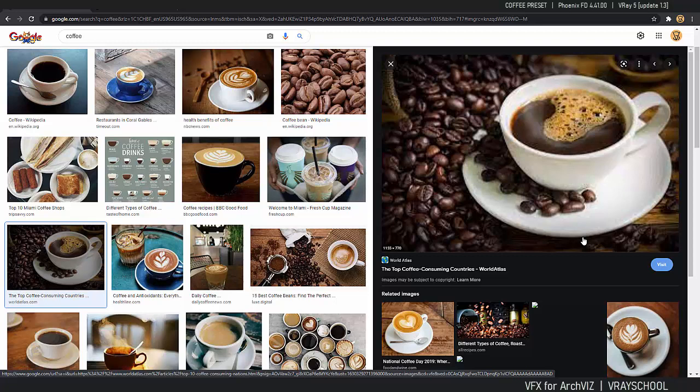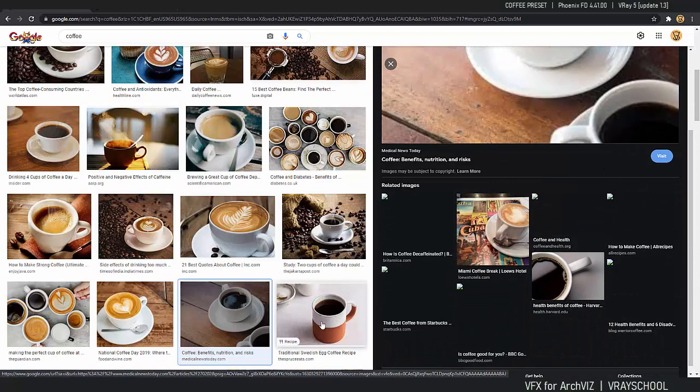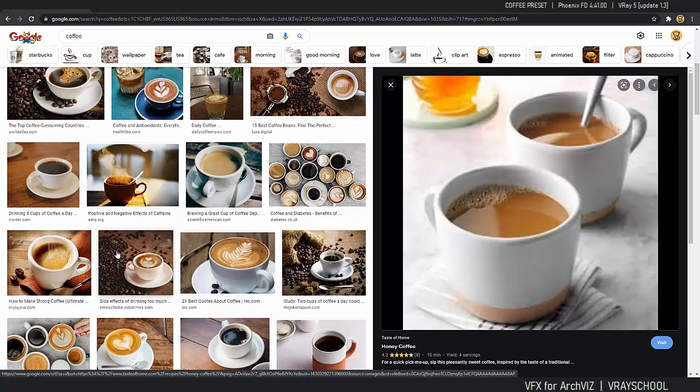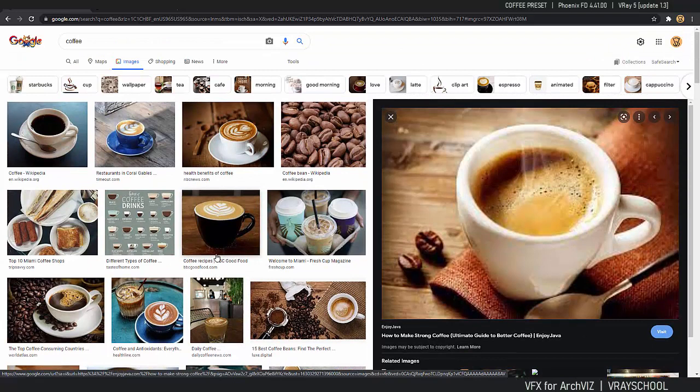Hello V-Ray users, Alexi here. Today I'm answering one of my student questions: how we can use this coffee preset to get this cool looking foam as we can see in these pictures here. So we're going to simulate coffee pouring into a mug and try to create those little bubbles.